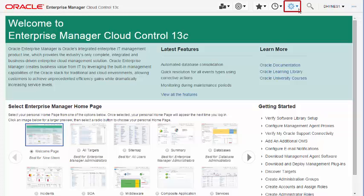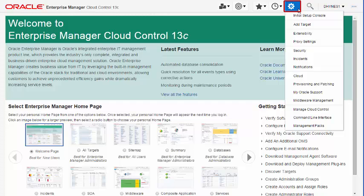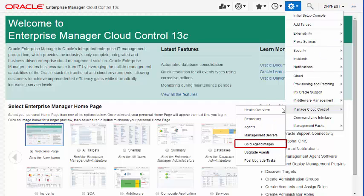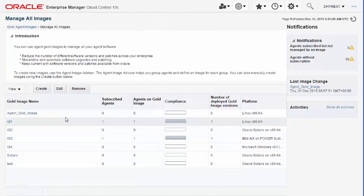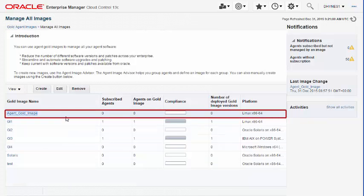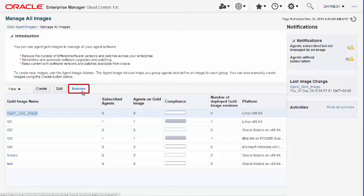Removing an Agent Gold Image: To delete an Agent Gold Image, navigate to the Manage All Images page and select the Gold Image you want to delete.